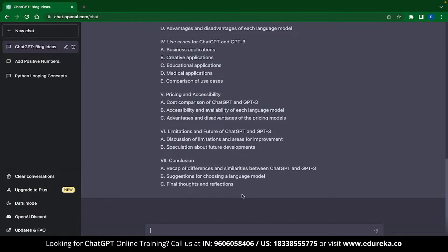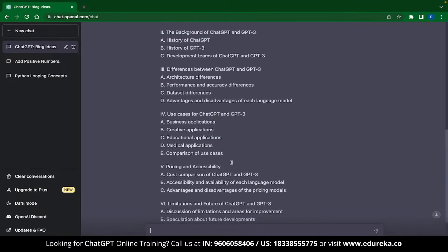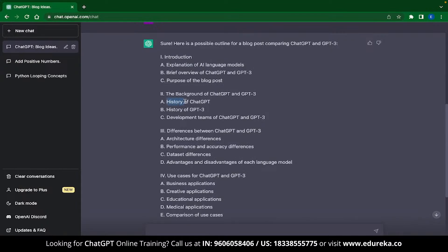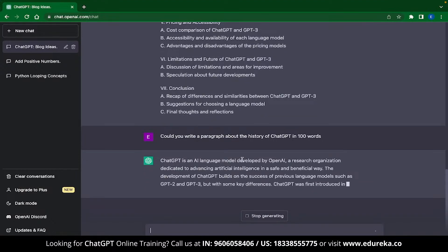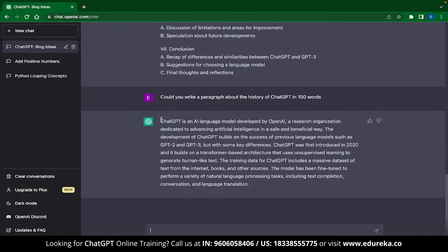We can also start writing the content itself. For example, I asked ChatGPT to write a paragraph about the history of ChatGPT in 100 words. The generated content can be directly copy-pasted and, as I have observed, this is largely plagiarism-free. The only kind of plagiarism you might find is AI plagiarism, and that can be removed using tools like WriteSonic.